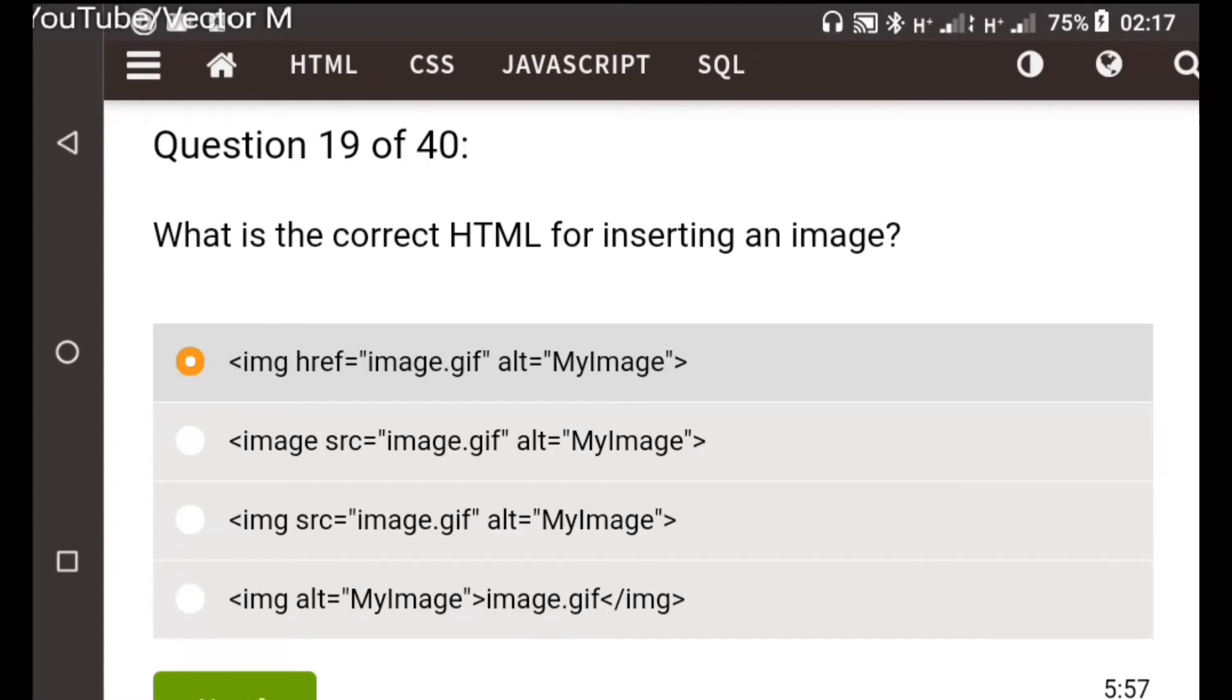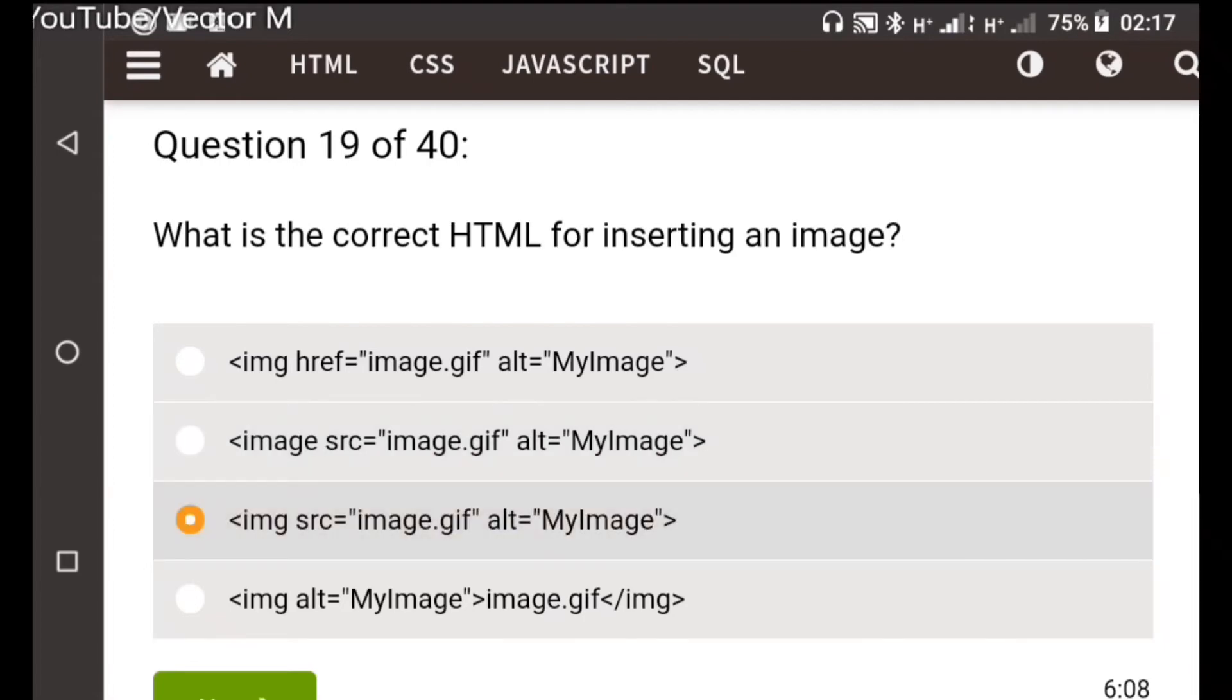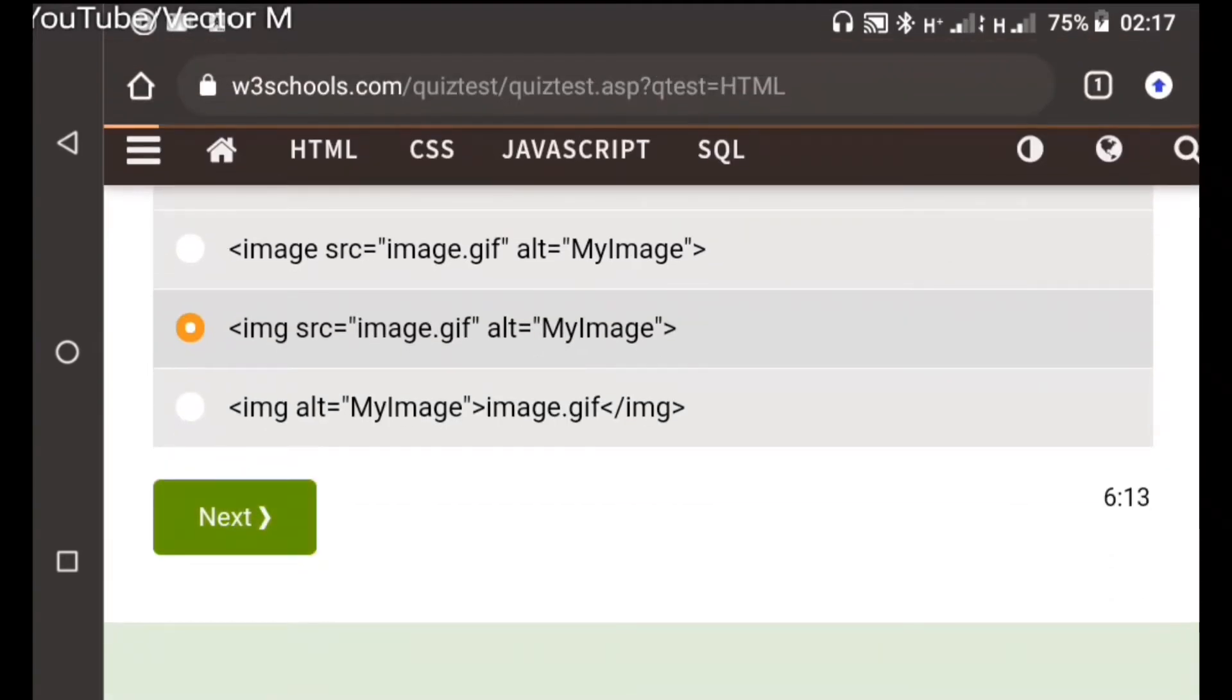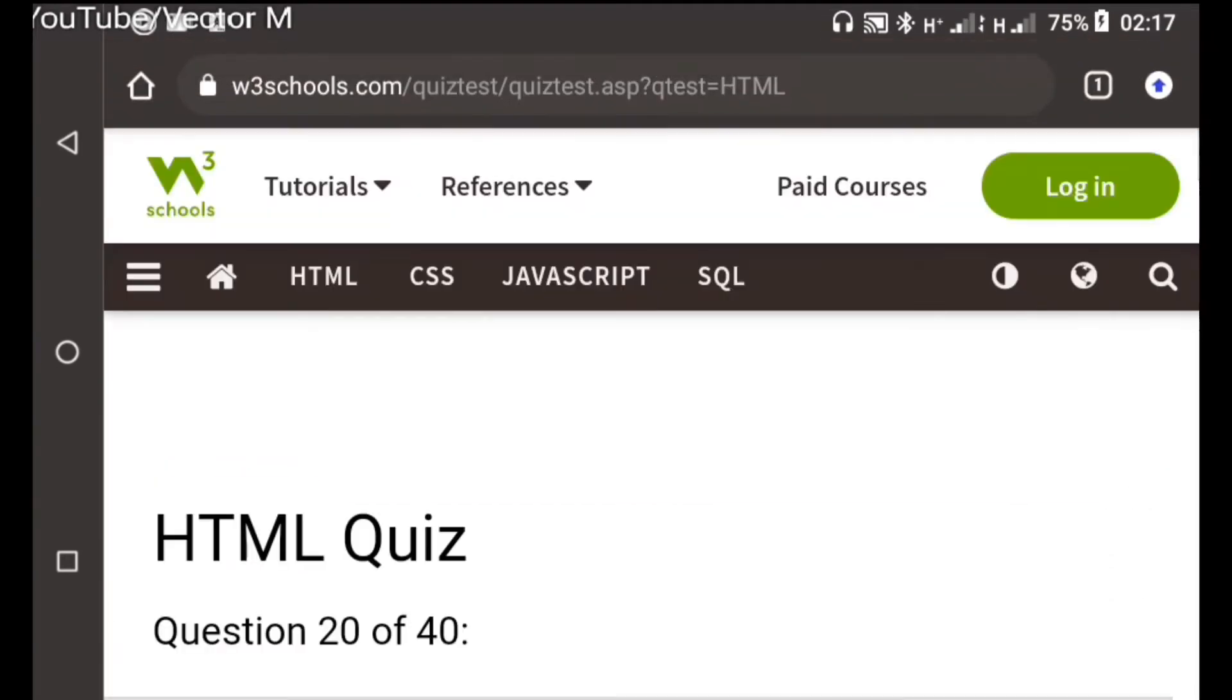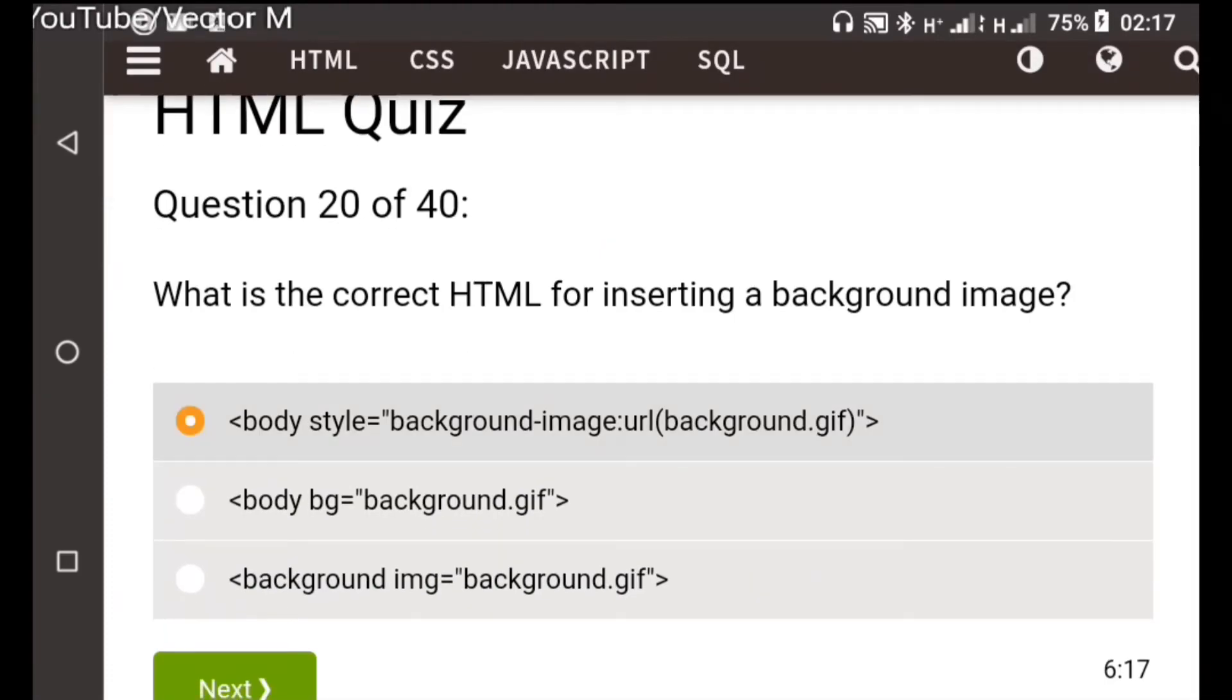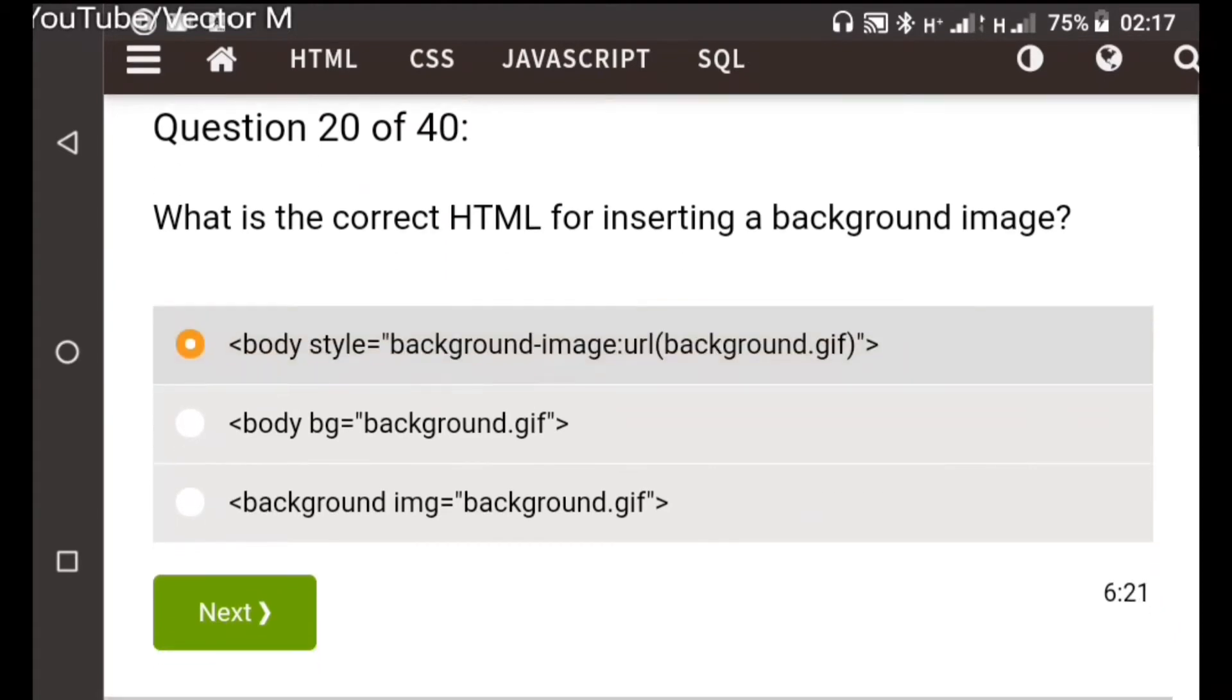The first one is incorrect because we don't use the href to indicate the location of the image. This one there's no image tag in HTML. This one I think is the correct one, you have the source and you have the alternate text. Question twenty: The correct HTML for inserting a background image, inline CSS, the first one is the correct one.